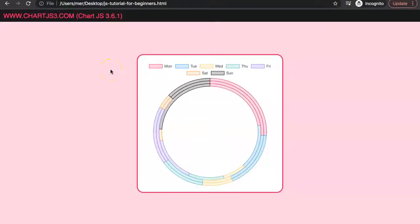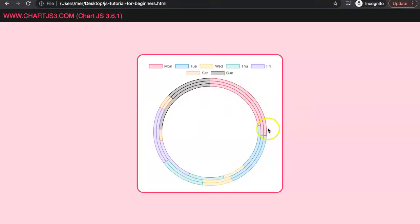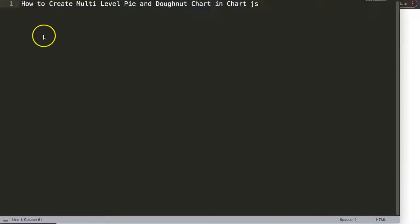In this video we're going to focus on how we can create a multi-level pie or donut chart. In this case you can see here a donut chart, but the same will work exactly for a pie chart that we're going to make as well in this video.